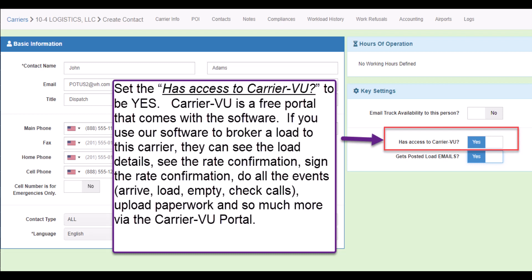Set the has access to carrier view to be yes. Carrier view is a free portal that comes with the software. If you use our system to broker a load to this carrier, they can see the load details, see the rate confirmation, sign the rate con, do all the events like arrive, load, empty, and check calls, upload paperwork, and so much more via the carrier view portal.